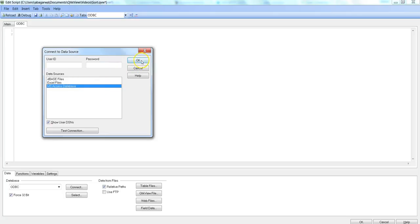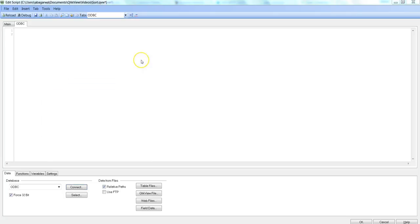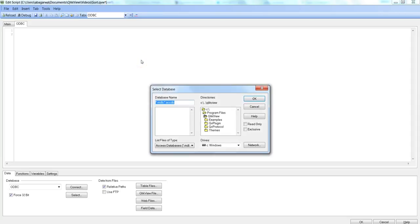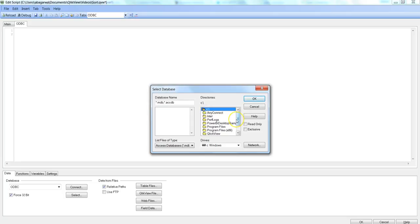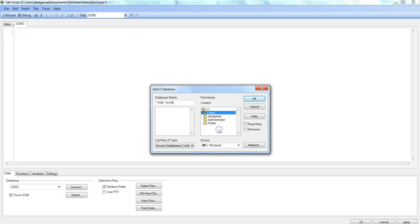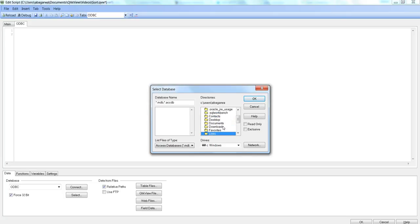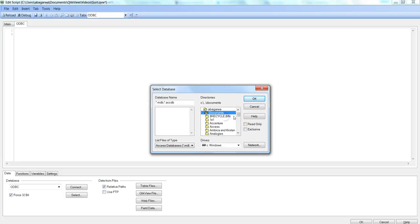So I'll just click OK and then I need to go to my desired location where my information is present. So I will just go to the proper path here.